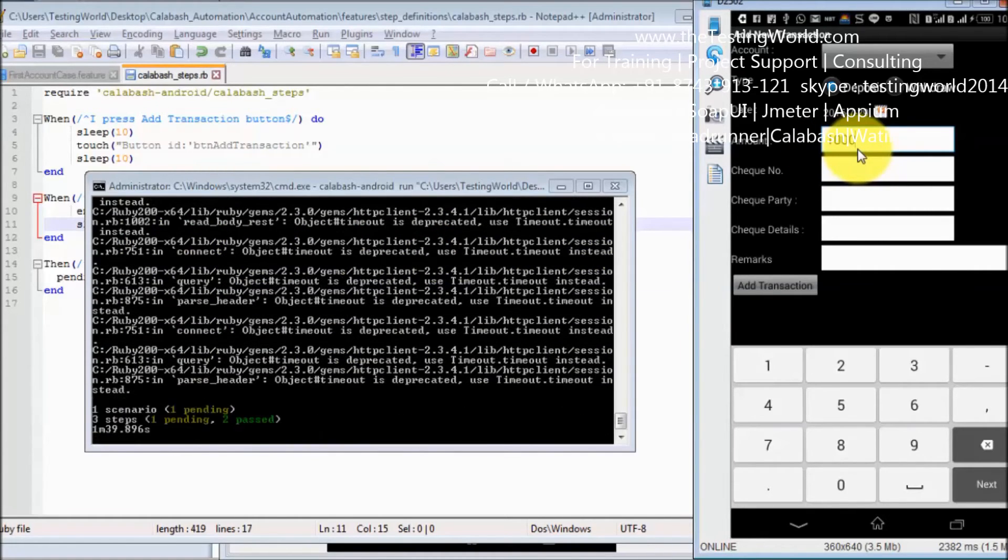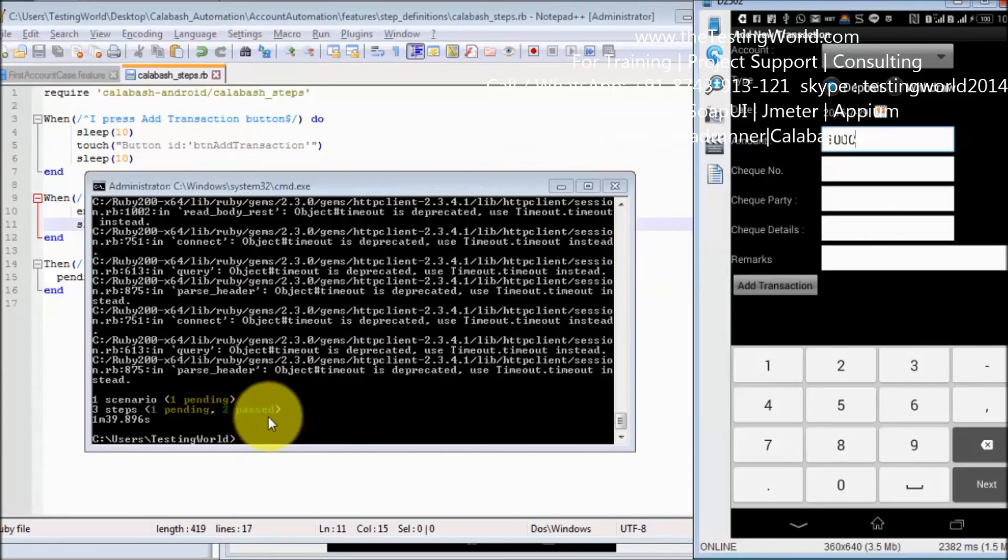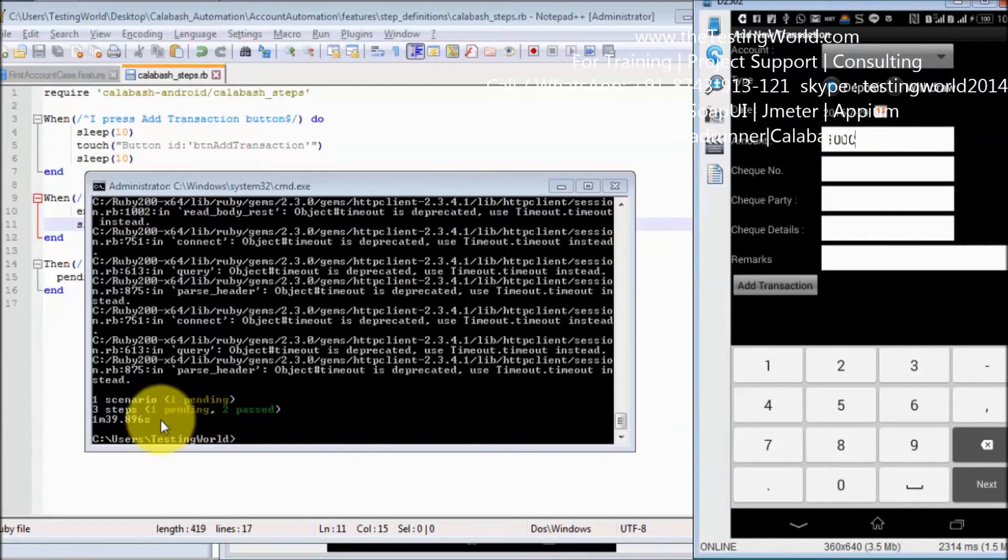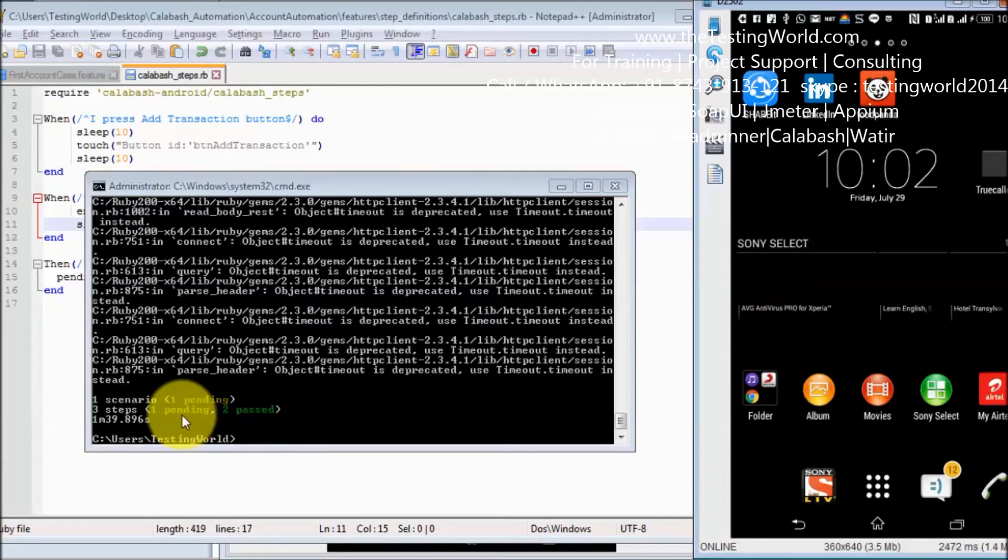So now we have written two steps. Two steps are passed. One step is still pending. So we have seen how we can enter text.